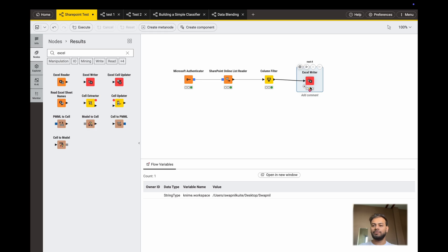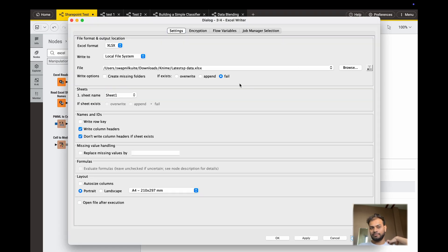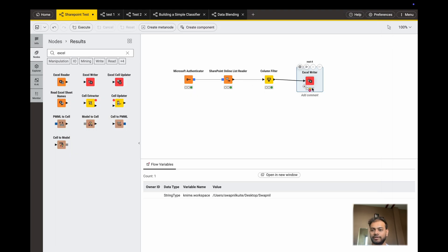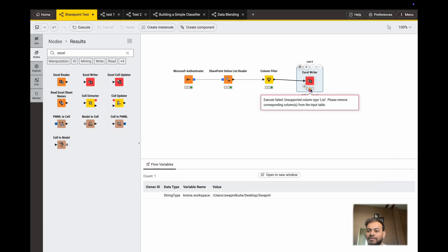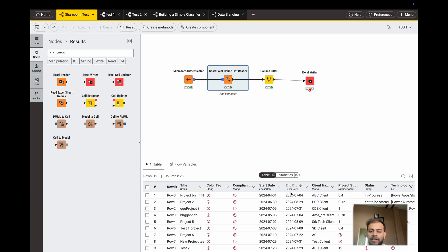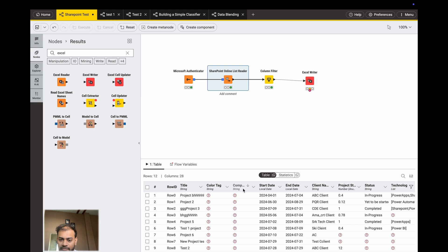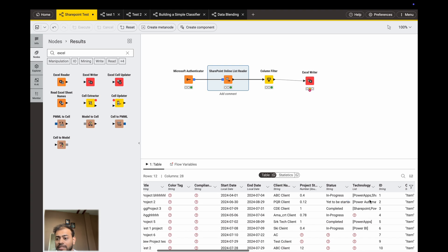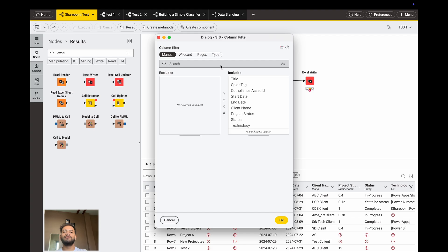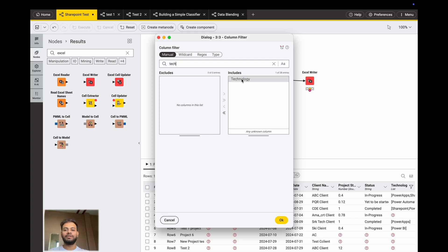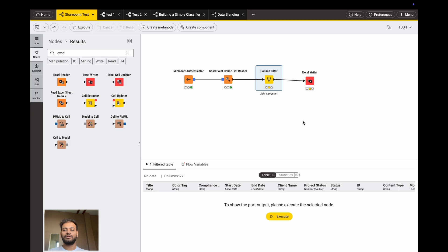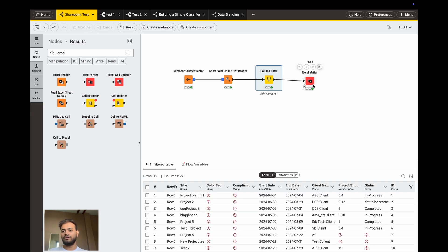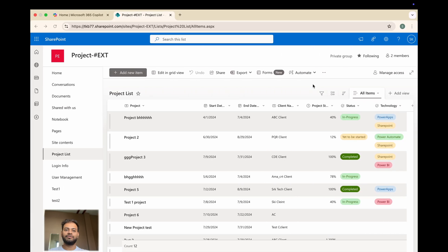If I play this, there will be an error. If I hover over the node you can see the details: 'Unsupported column type — list.' The Technology column is an array variable because in SharePoint I defined Technology as a multi-choice field. This type is currently not supported in KNIME, so we have to remove it for now.